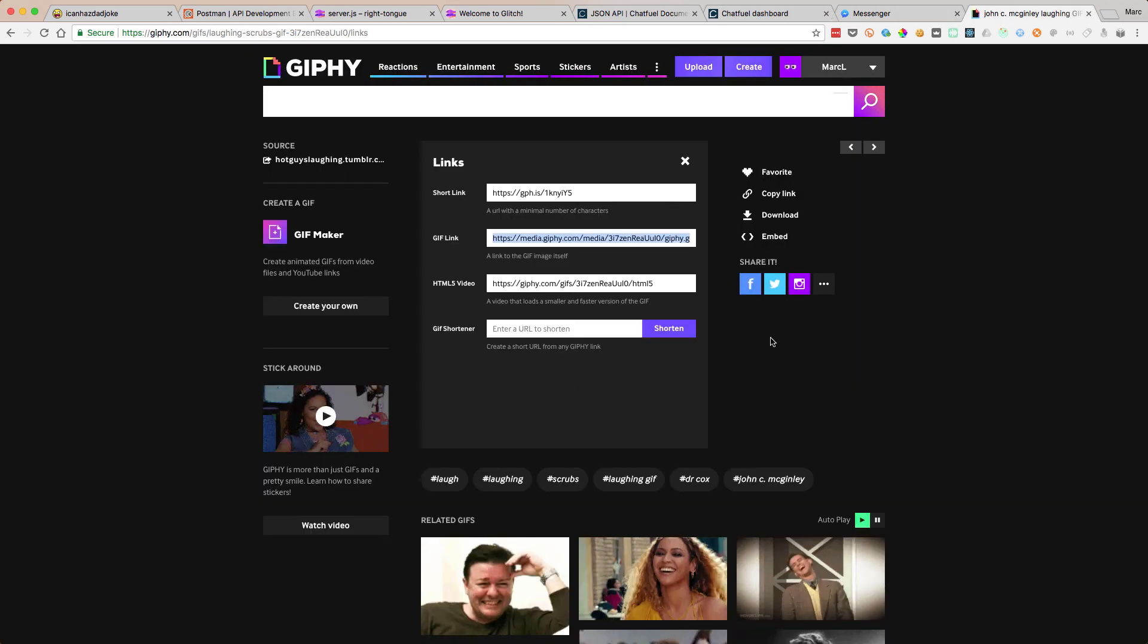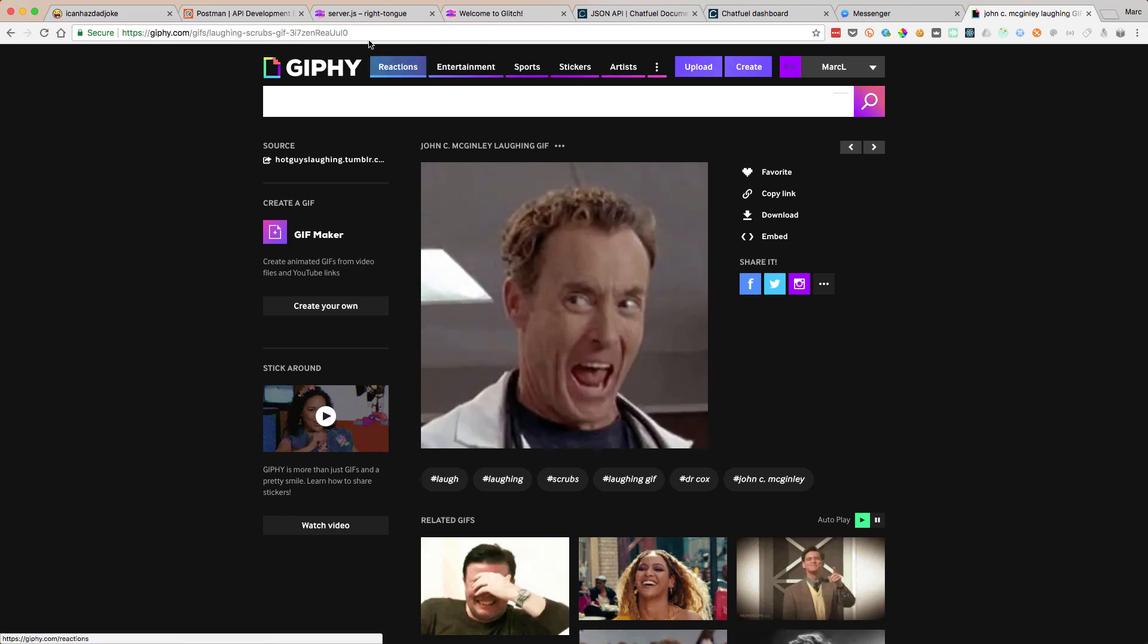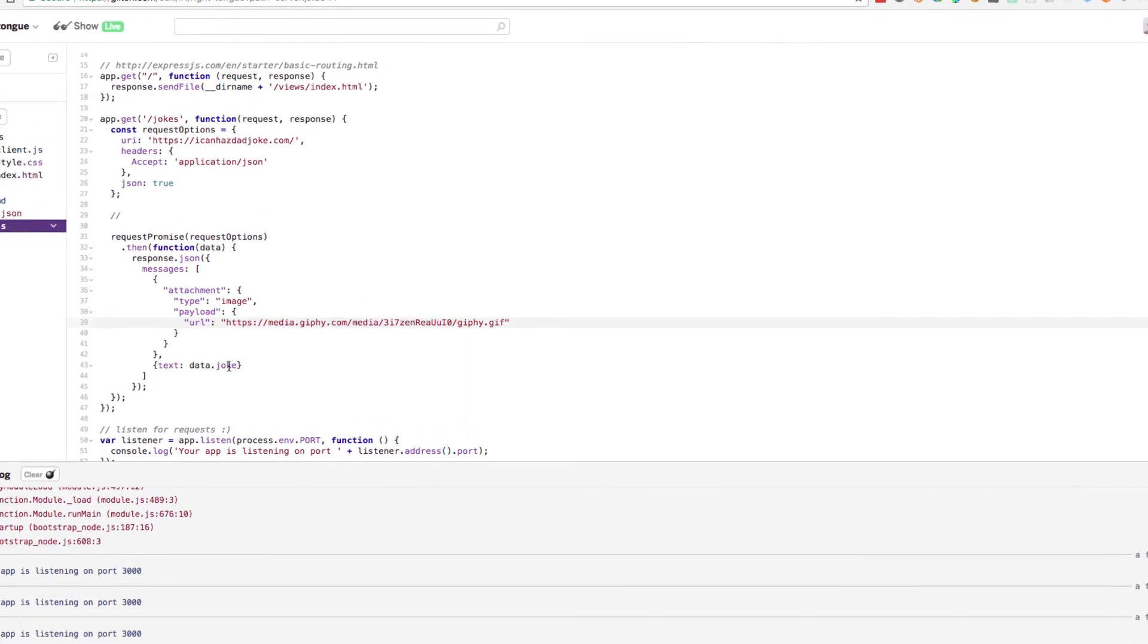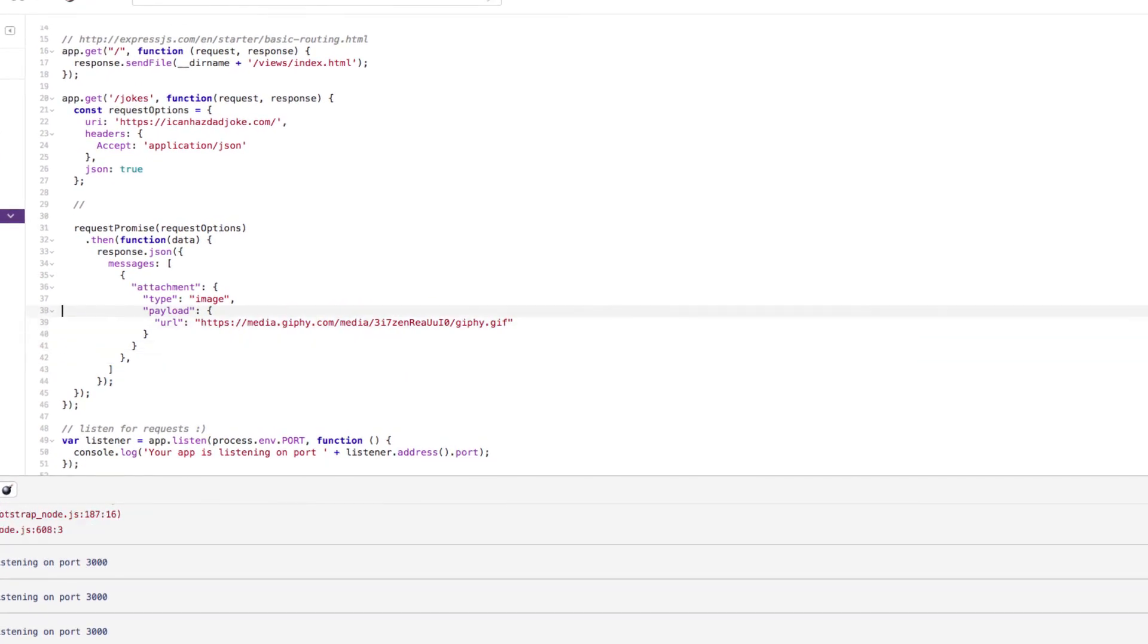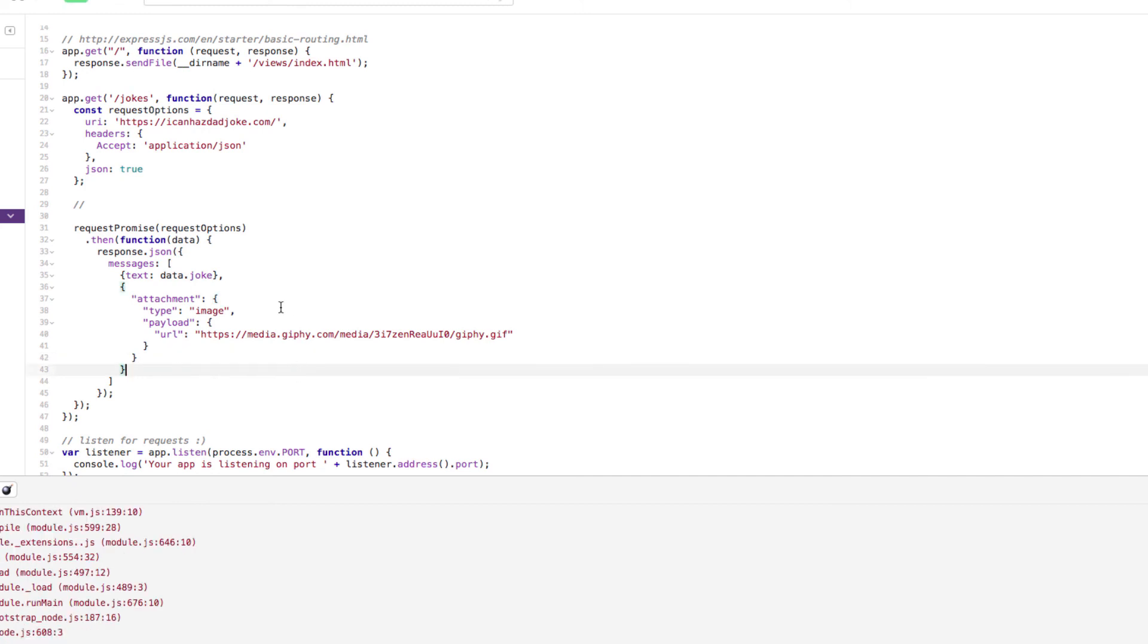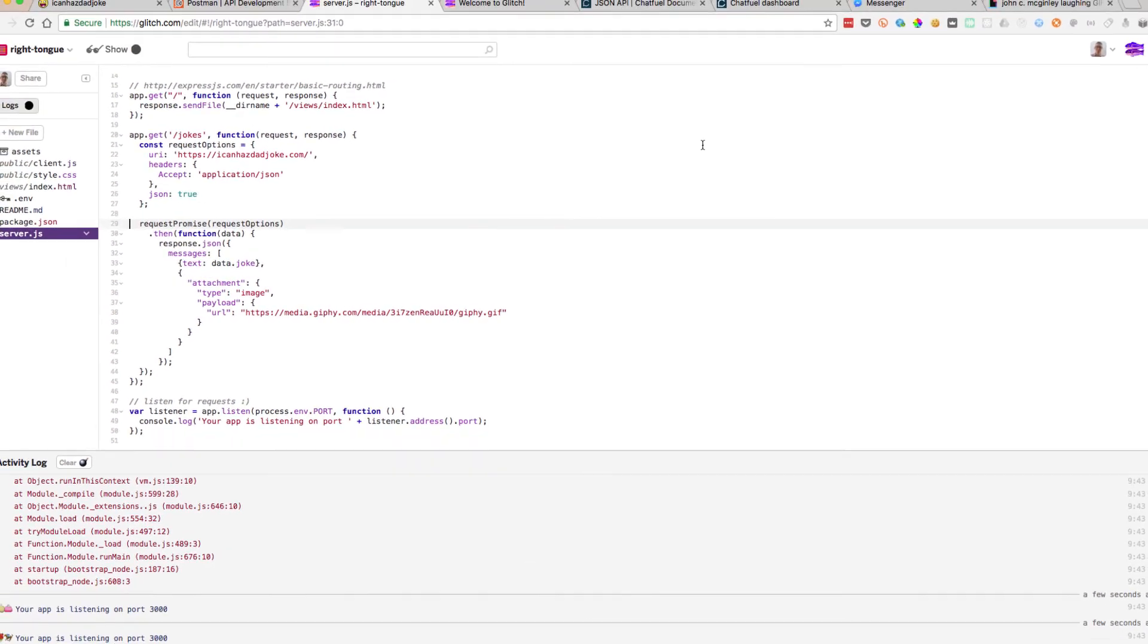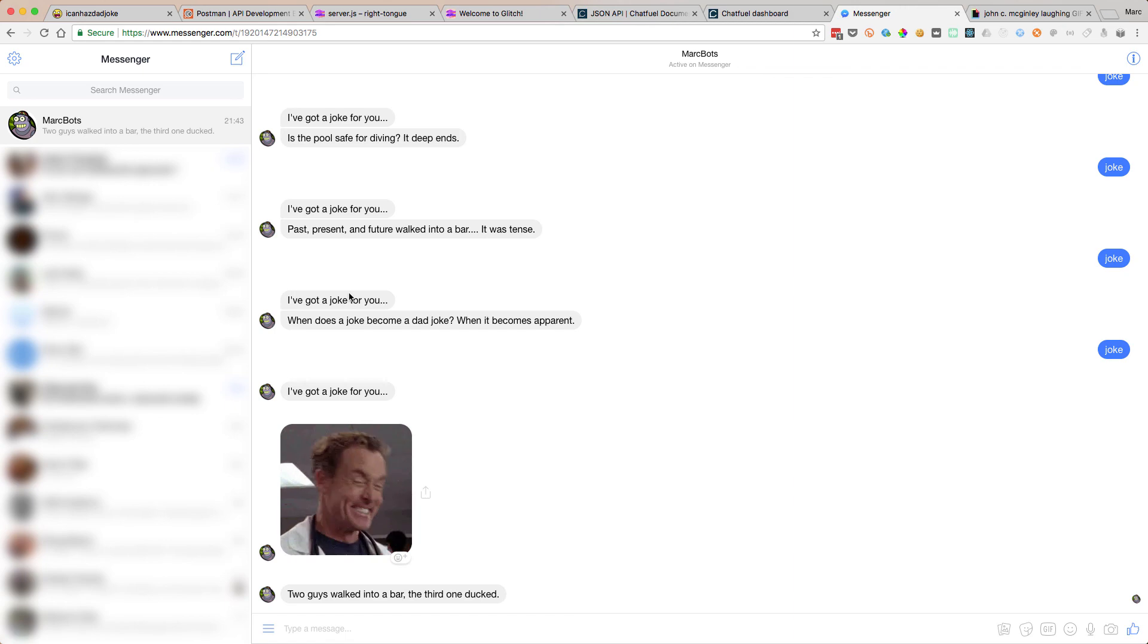Brilliant. So we've taken the GIF from here, put it into our code. We sent an image and then we sent the joke. We should probably send those the other way around really, shouldn't we? Let's send those the other way around, send the joke and then the hilarious GIF. There we go. So it's pretty easy. We sent the data back, Chatfuel's understood it. We made ourselves an interactive bot.